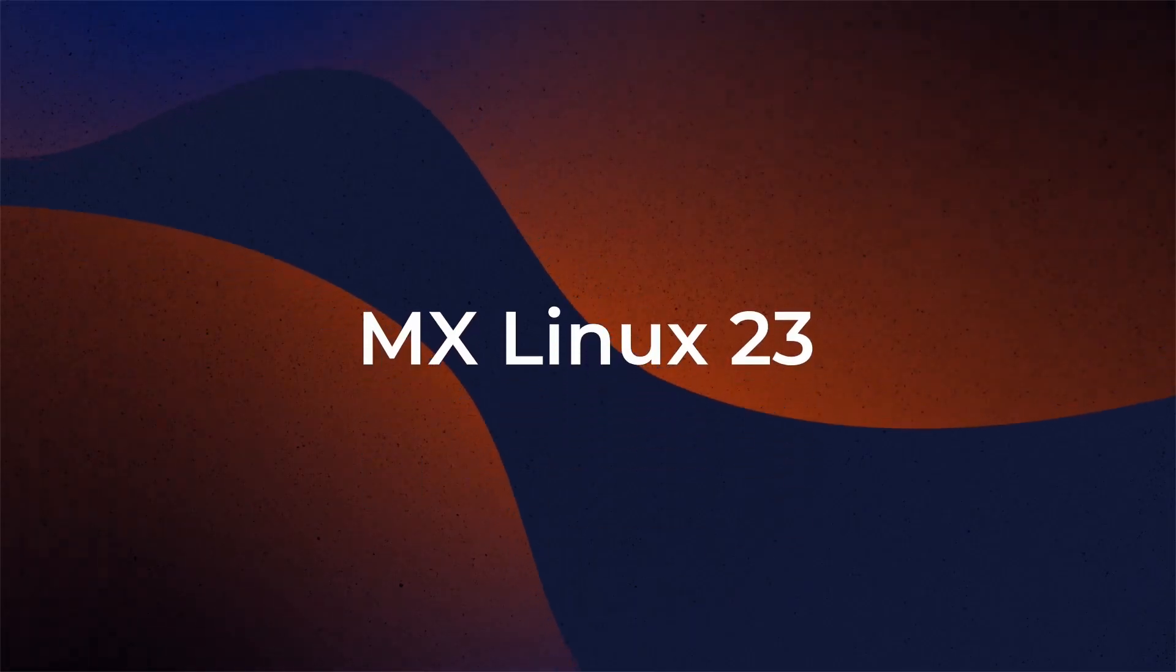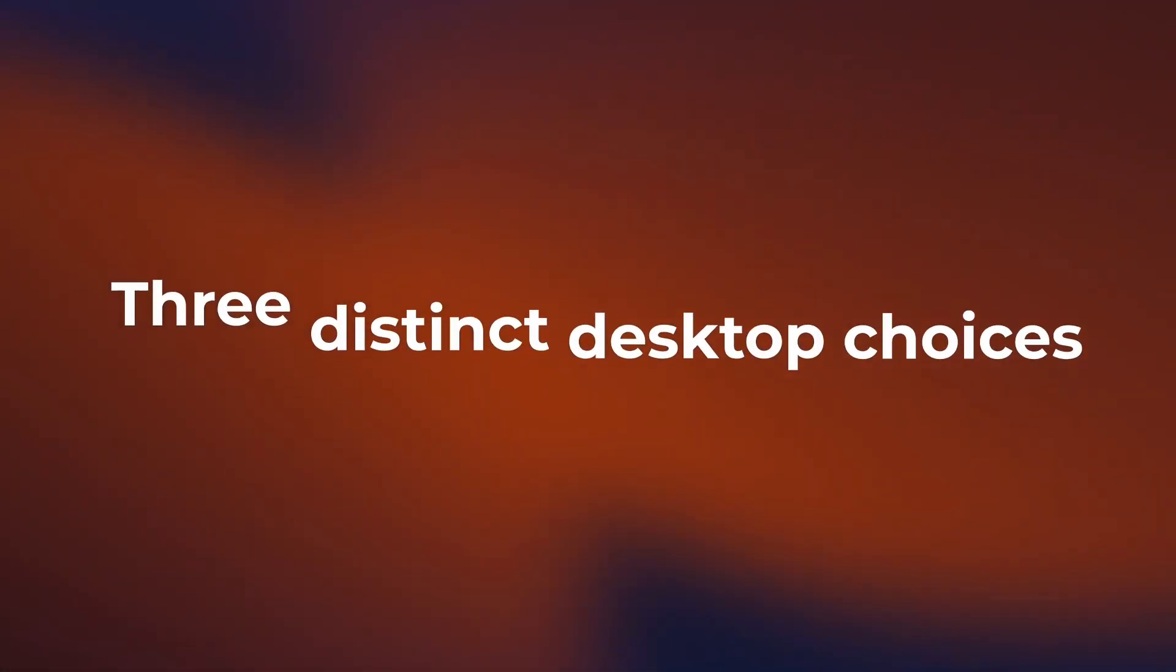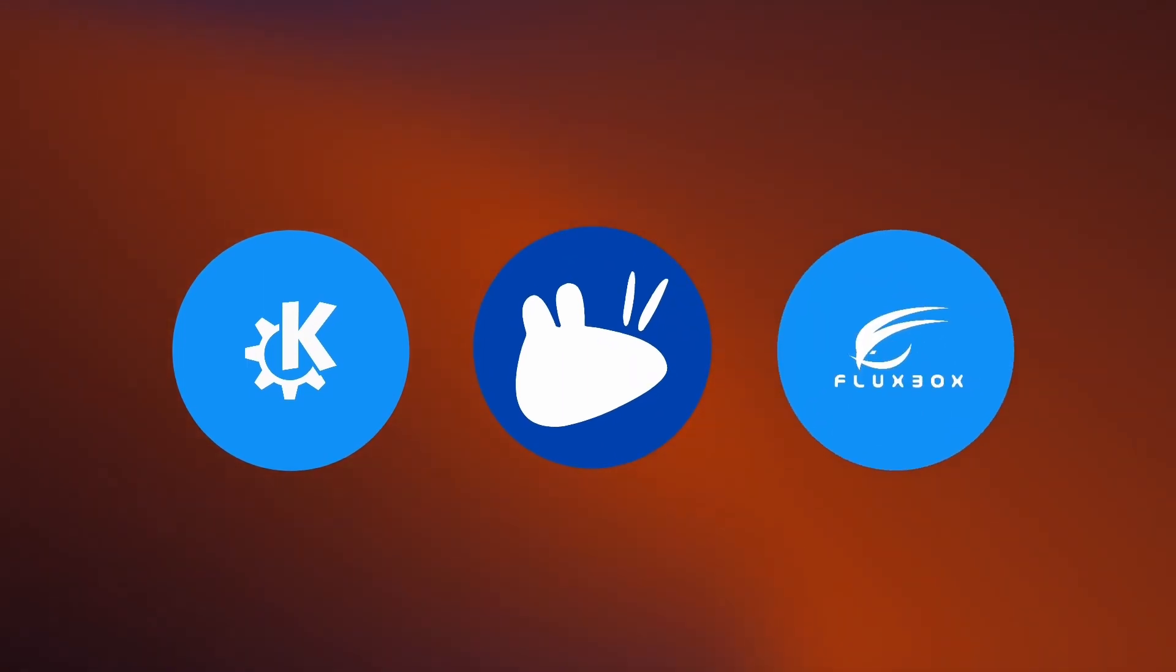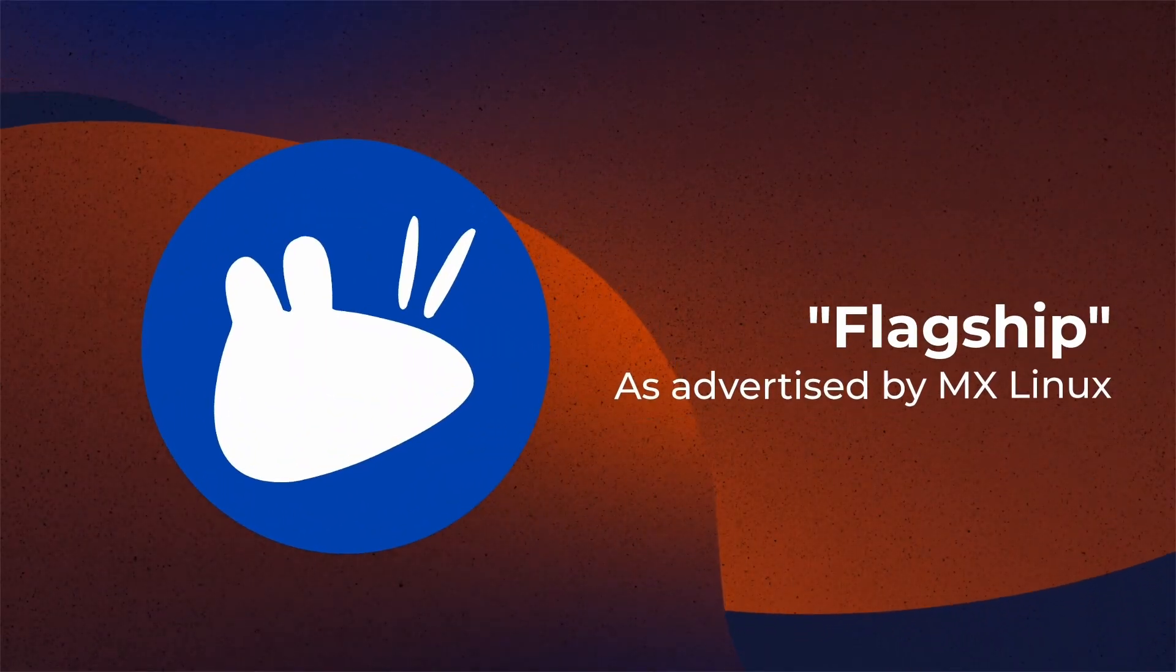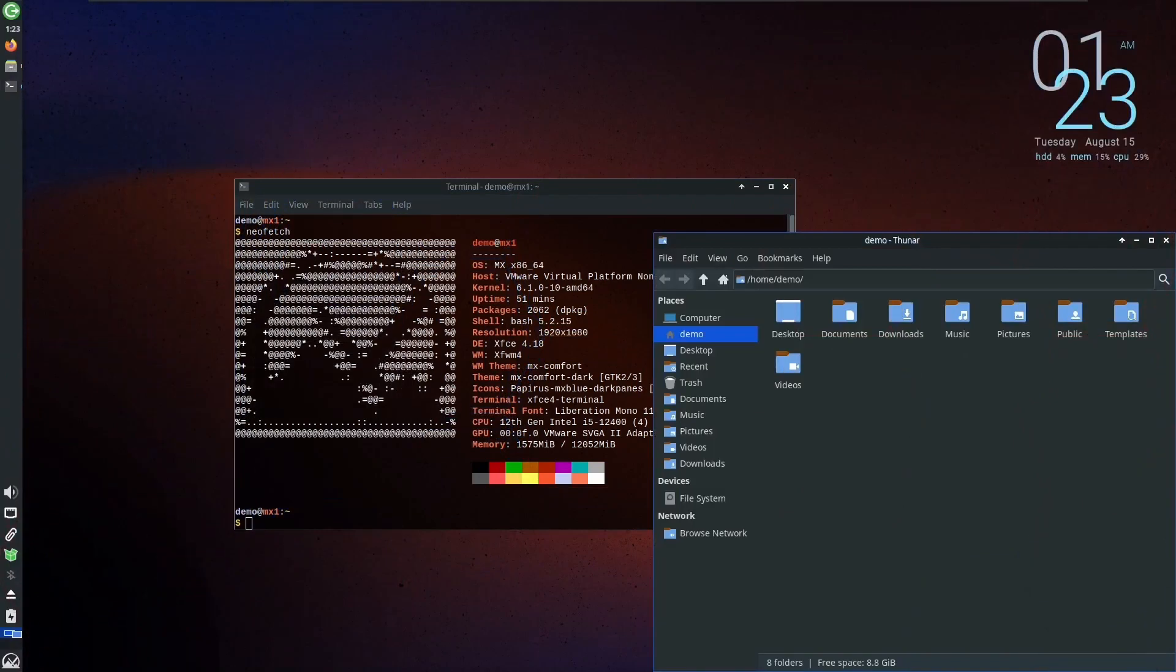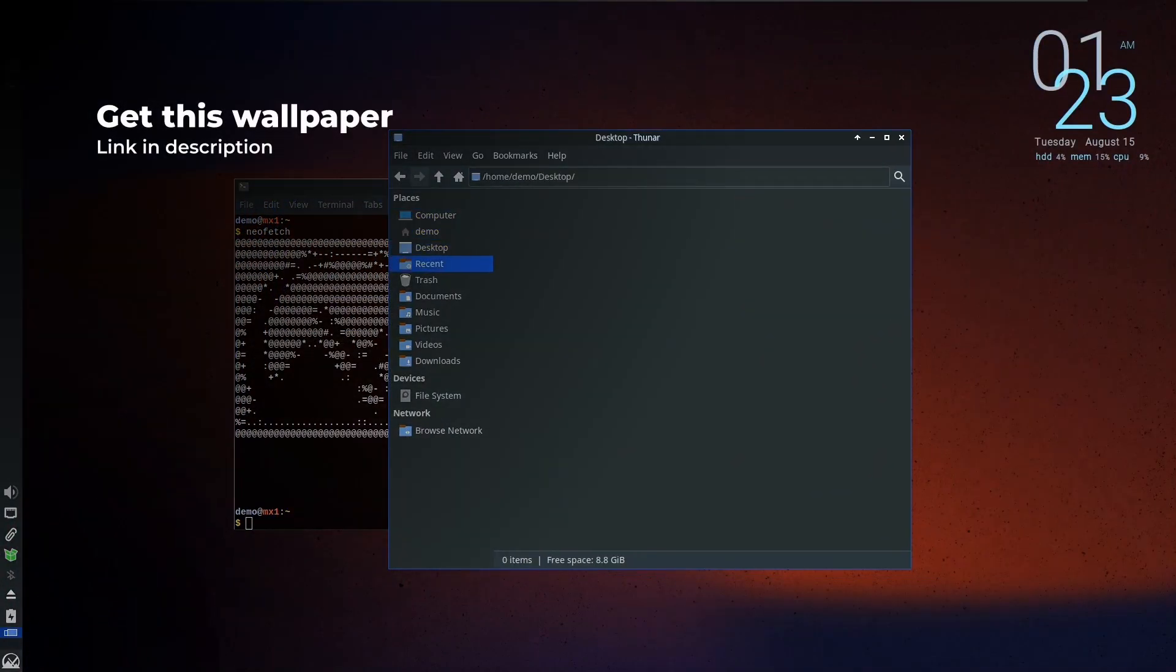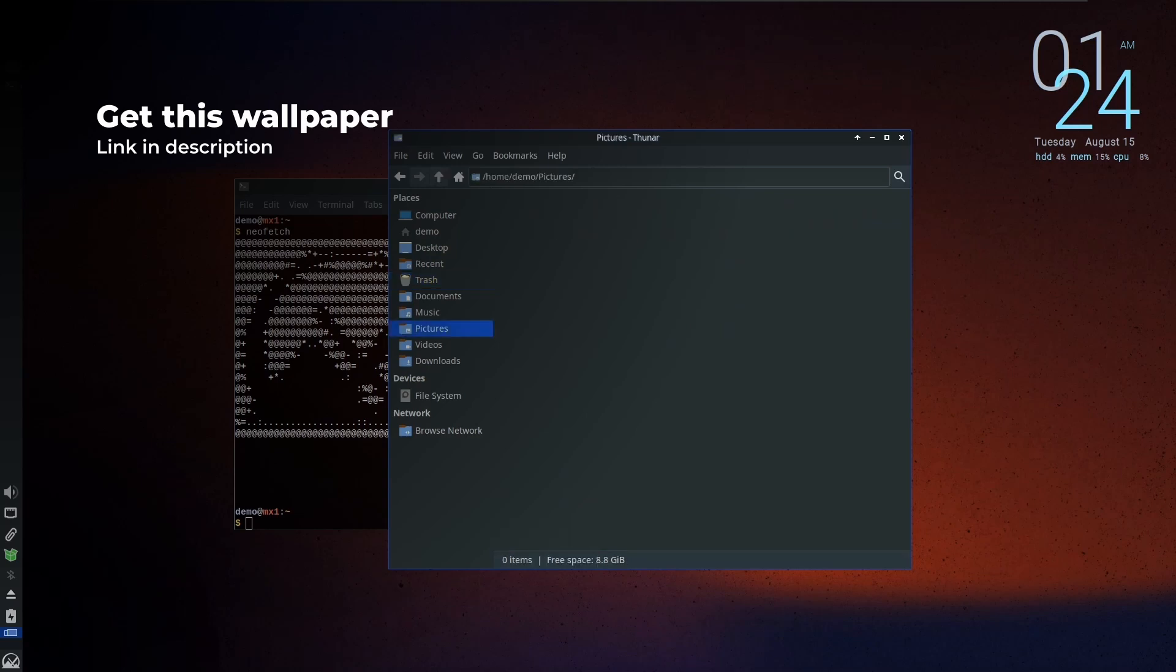MX Linux 23 comes with three distinct desktop choices: KDE, XFCE, and Fluxbox. Among them, XFCE takes the lead as the flagship as advertised by MX Linux. XFCE is also known for being lightweight, providing smooth performance and a highly customizable interface.